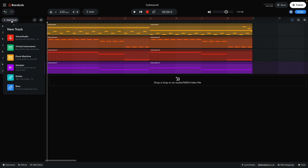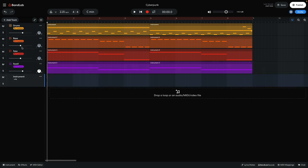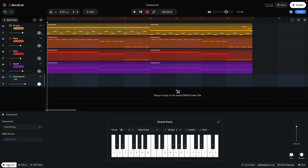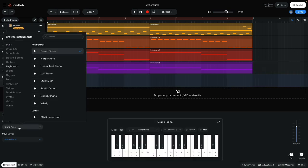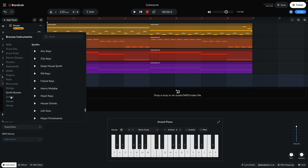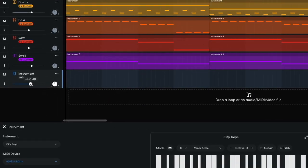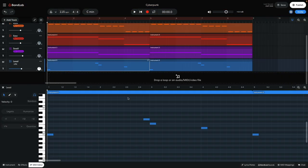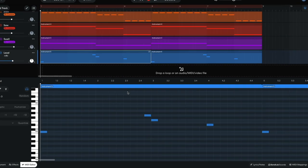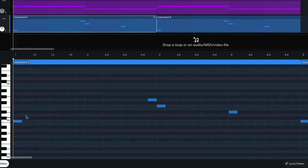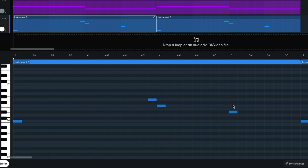Now I want a lead sound. I create a virtual instrument track and set it to synths, city keys. I set this track to minus 4.5 dB. I sequence a minimal lead line that plays C, G, F, and Eb.